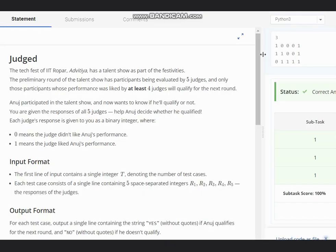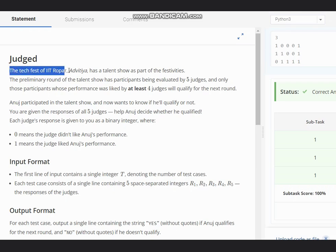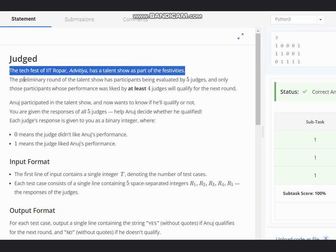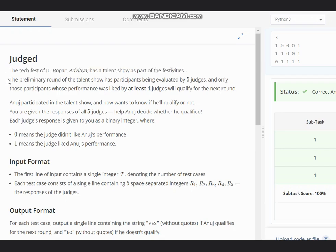Hello everyone, welcome to the channel. So here we are discussing the question 'Judged' on CodeChef. The problem states that the tech fest of IIT Ropar, Advitya, has a talent show as part of the festivities.